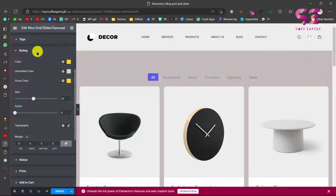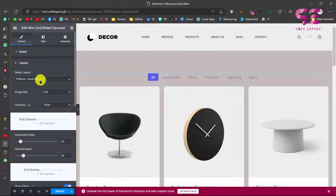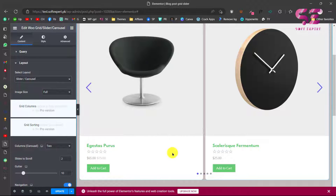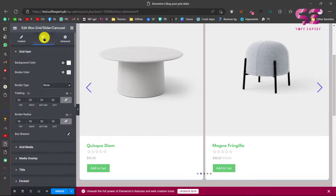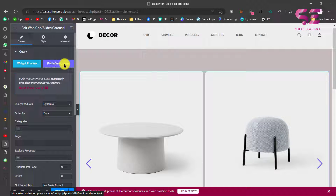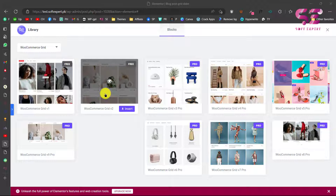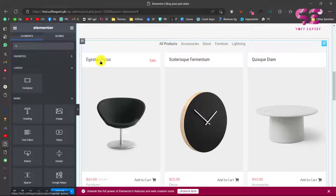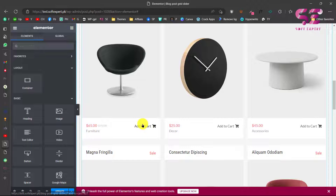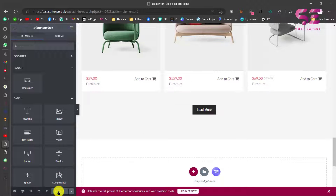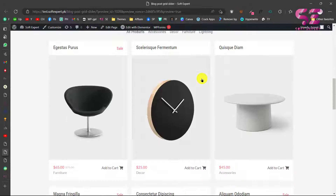If you want to switch to a slider, edit the widget, go to Content then Layout, and choose Slider — now you can see a slider with arrows and dots that you can style in the Style tab. The plugin also offers ready-made layouts: go to Content and you'll see predefined styles. Two are available for free. Select one and click Insert — you'll get that layout with title, status, pricing, Add to Cart, and category. Once satisfied, update the page and preview it.